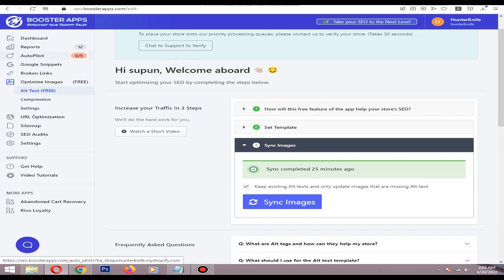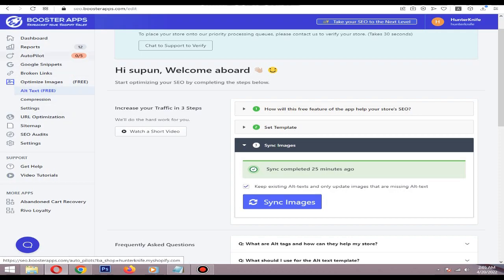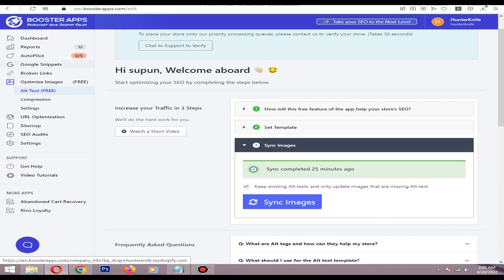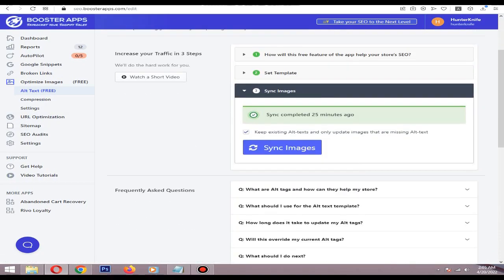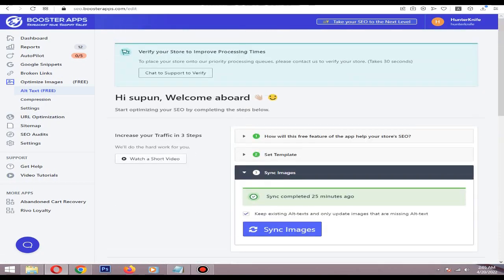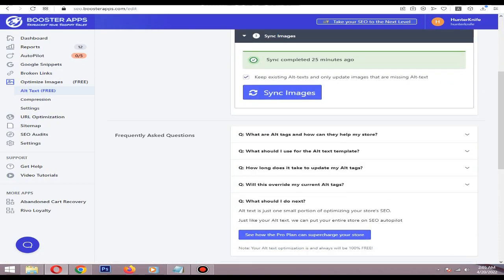Auto-fix the errors in meta titles, meta tags, and alternating tags, and check their Google snippets. This is pretty much it. You need to buy their pro plan to do the changes.